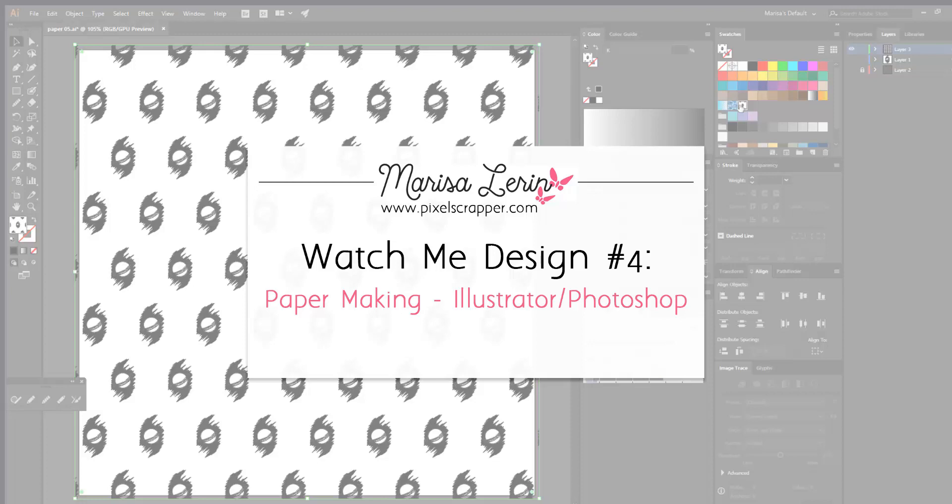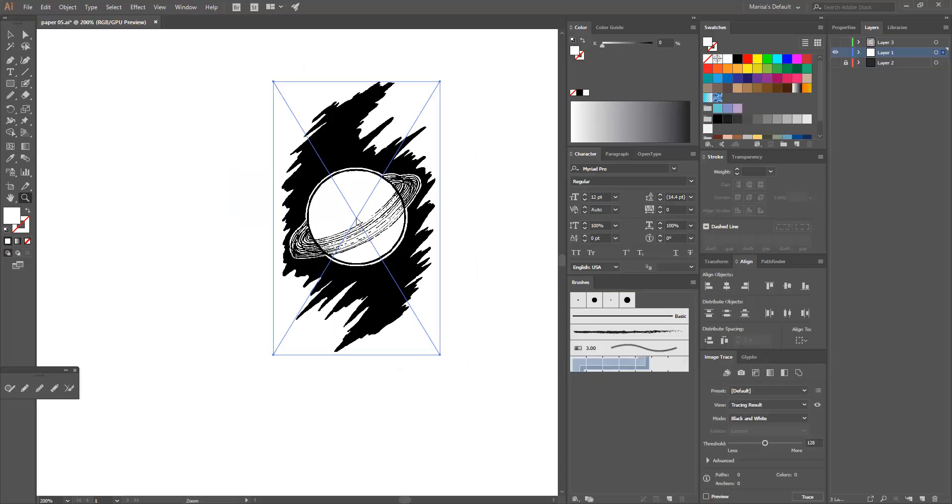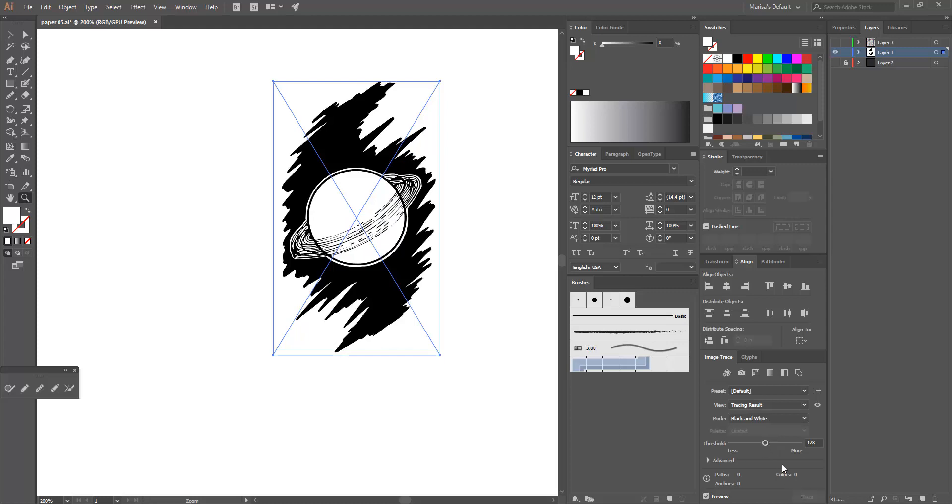In this video I'll be making a pattern in Illustrator and then I will take the pattern into Photoshop and add some texture and make it into a digital scrapbooking paper.